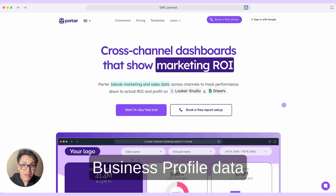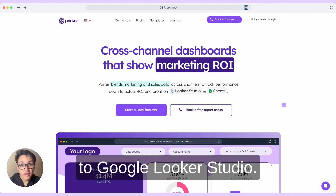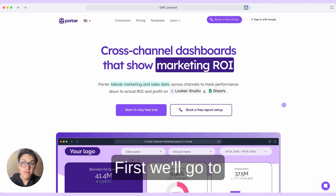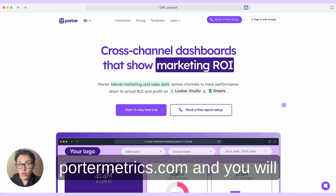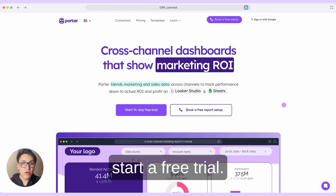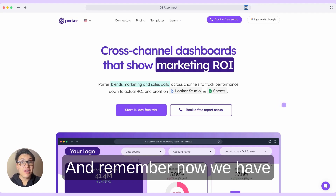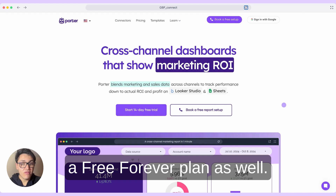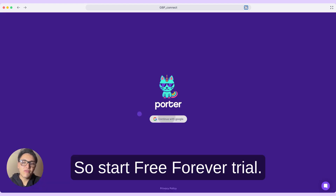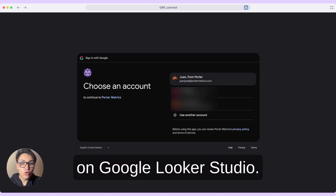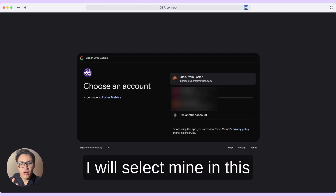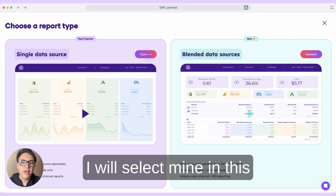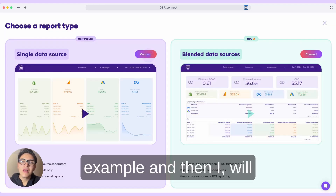Let's connect our Google Business Profile data to Google Looker Studio. First, we'll go to PorterMetrics.com and start a free trial. Remember, now we have a free-forever plan as well. So start your free trial and connect the same Google account that you use on Google Looker Studio. I will select mine in this example.